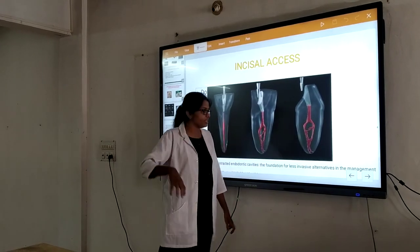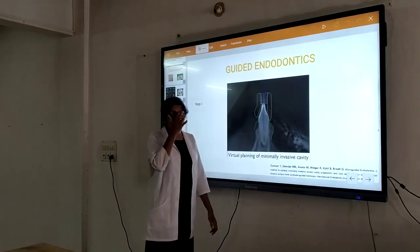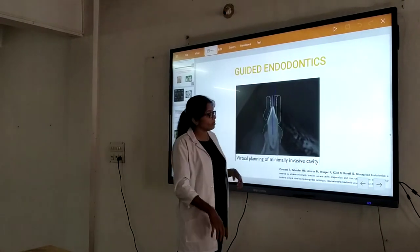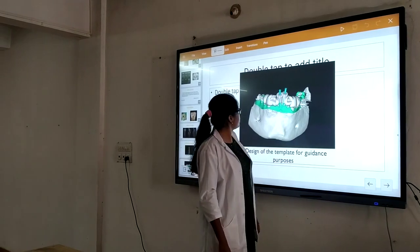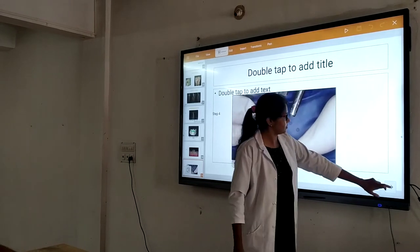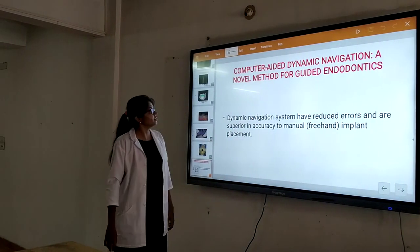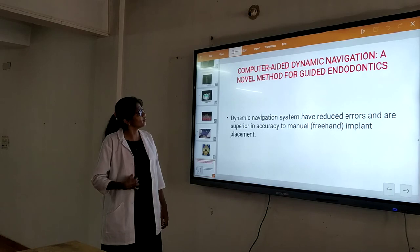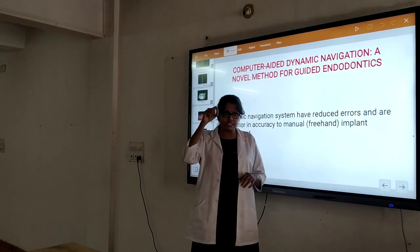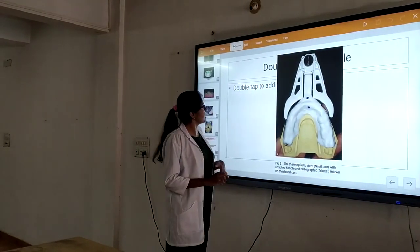We have something called incisal access — that is for the incisal area for incisors. Guided endodontics means after taking a CBCT scan and using that data to make a template. Using the template, we enter through the access. That is guided endodontic access. Computer-aided dynamic navigation also reduces errors. In guided and computer-aided systems, we prepare a template and through that we just put a precise hole into the pulp chamber, which is both precise and reduces handpiece errors.